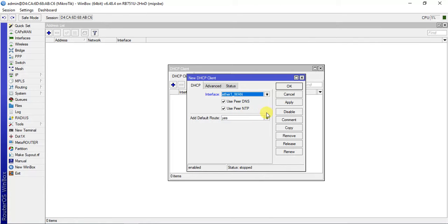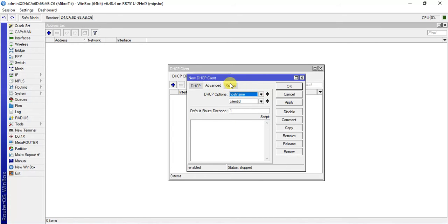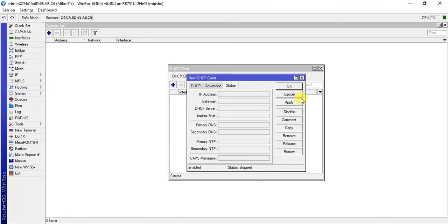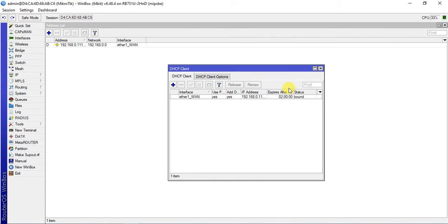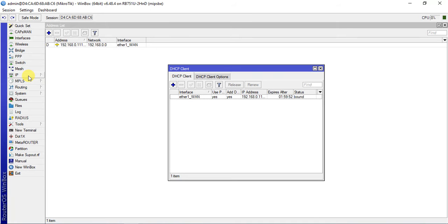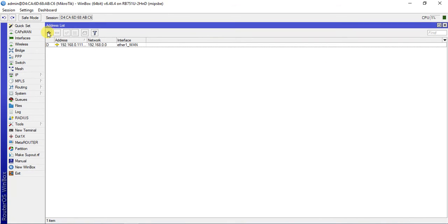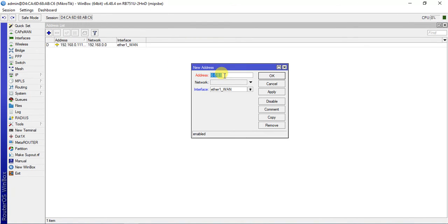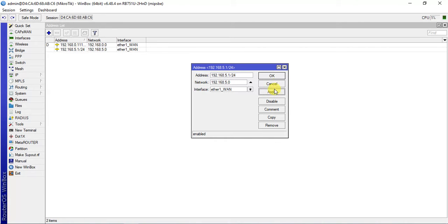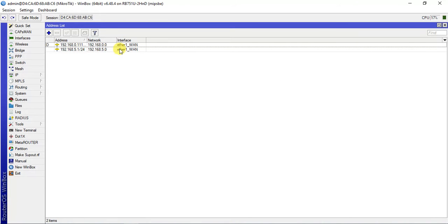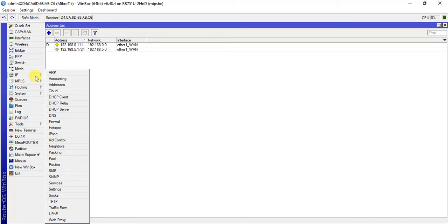Then I will apply ok and check the status. Hopefully my IP will come. Yes, my IP has come. Now for my local LAN, I will give the IP. From addresses, my local IP will be 192.168.5.1, then slash 24. Then apply ok. So it will automatically show here. Let me check.